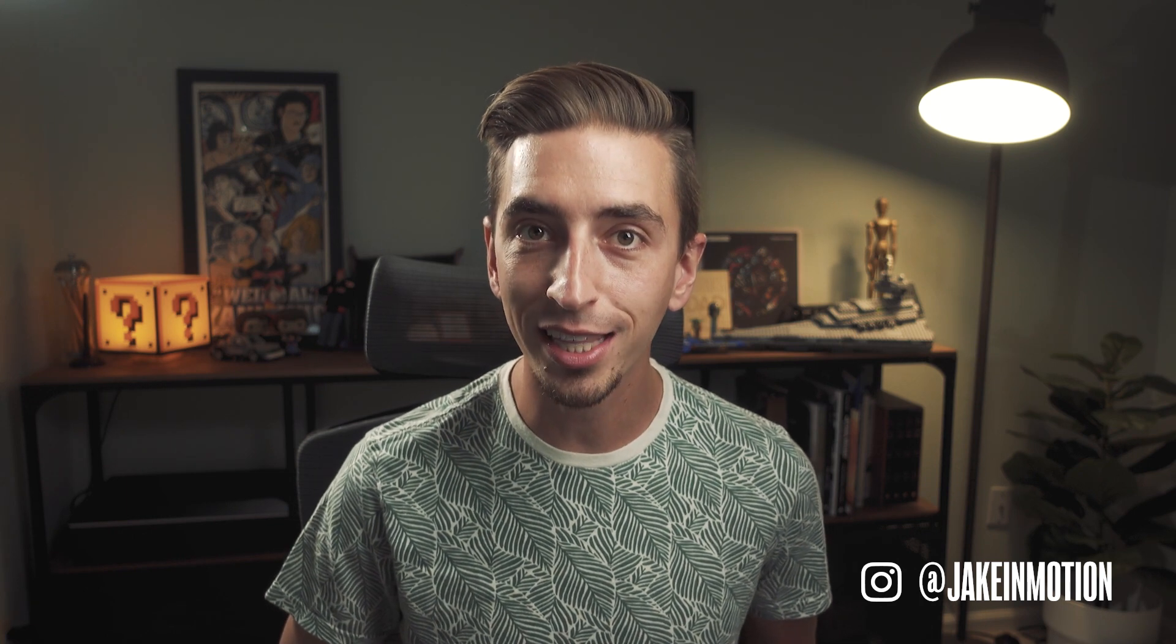And if you want to support more tutorials like this one, check out my Patreon. You can find links for all that stuff in the description of this video.